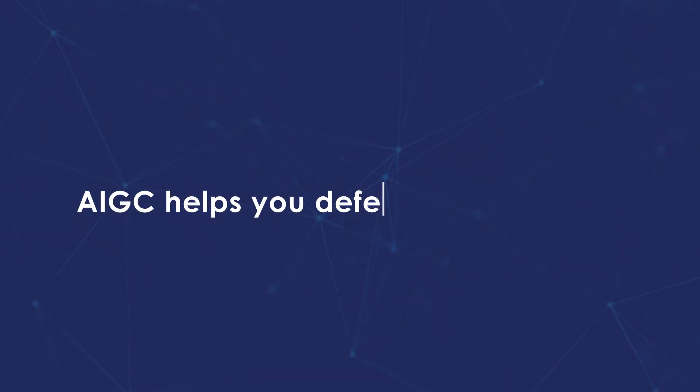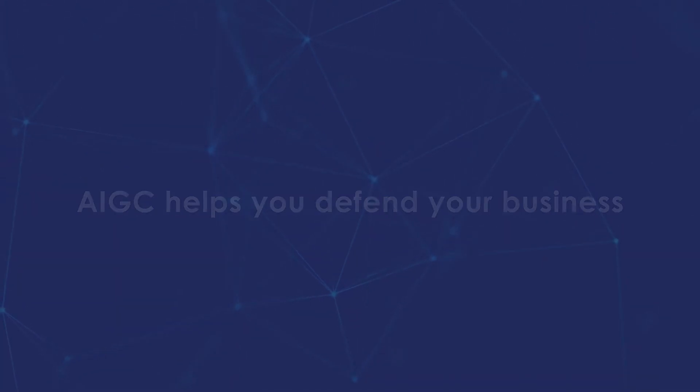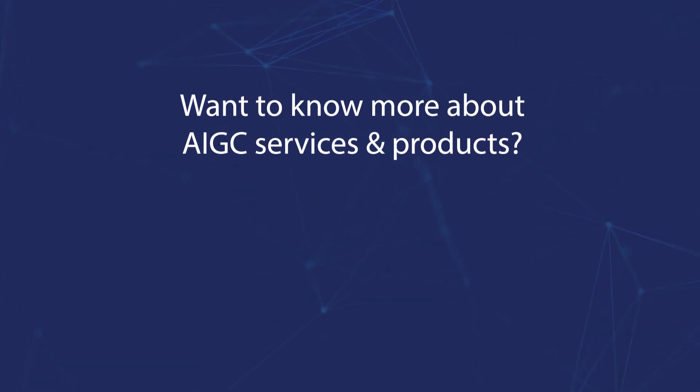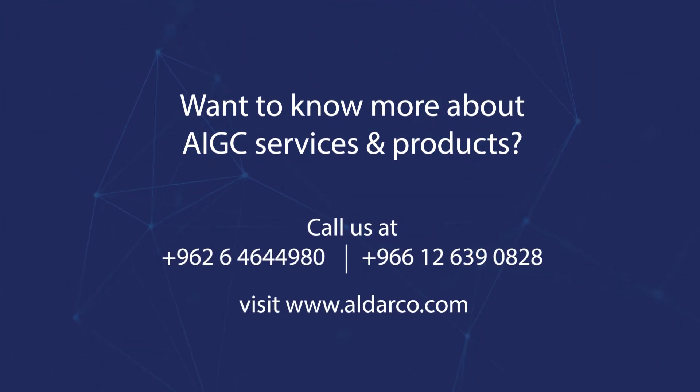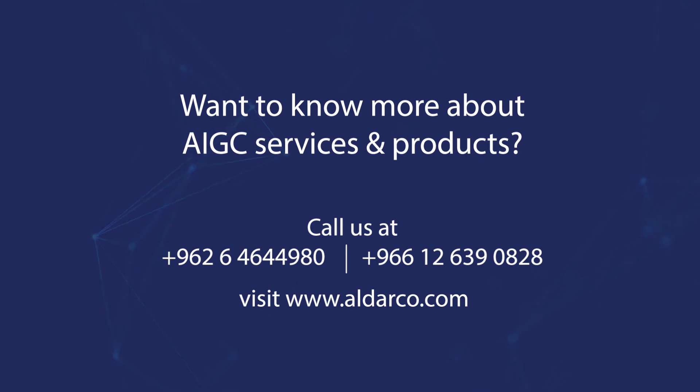AIGC helps you defend your business. Want to know more about AIGC services and products? Visit aldarko.com.